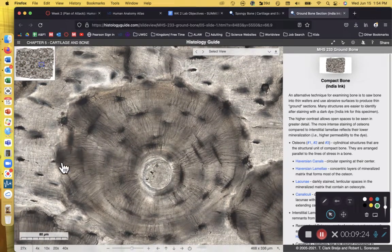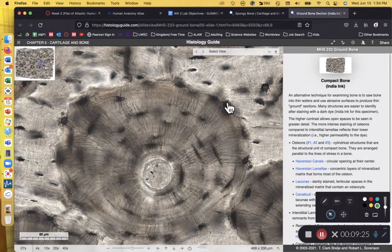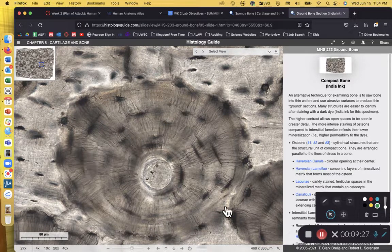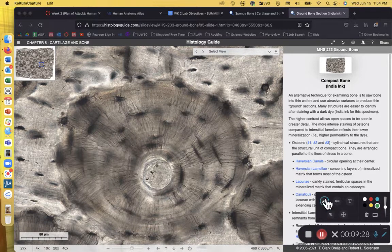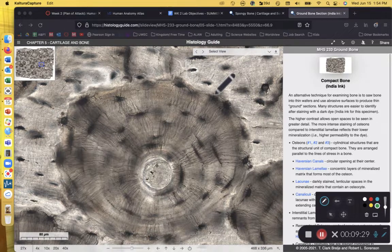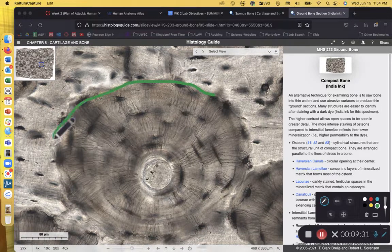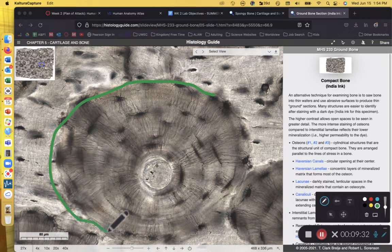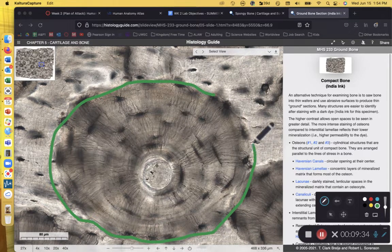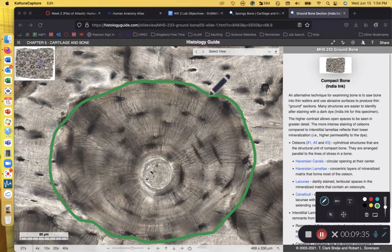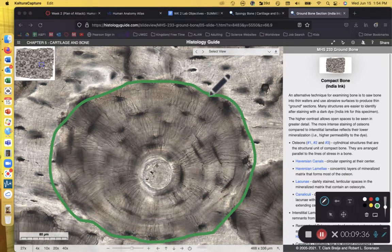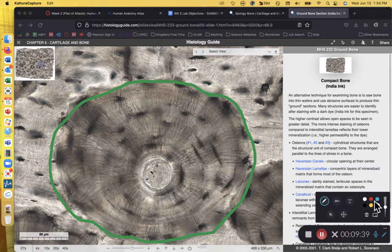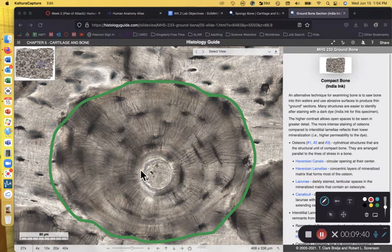So this series of concentric rings, this large circular structure, is referred to as the osteon. And this osteon is what makes the structural and functional unit of compact bone. Now this whole thing I circled in green is the osteon.